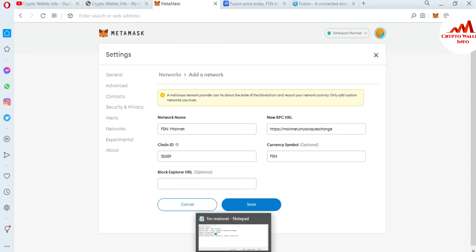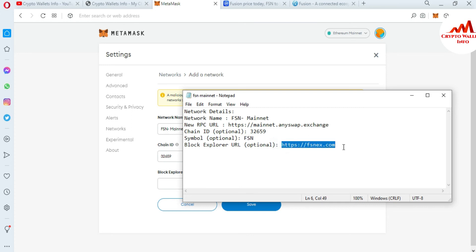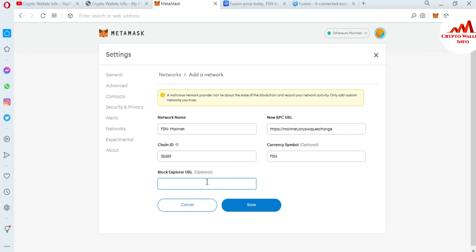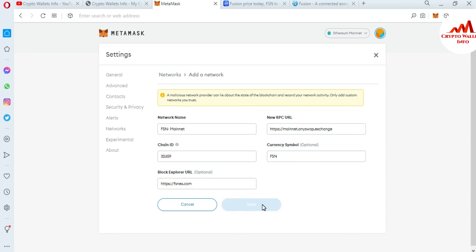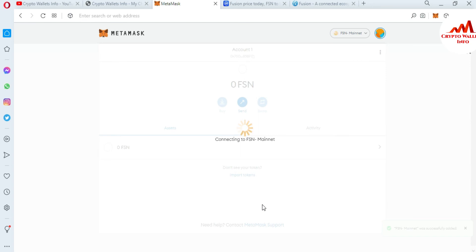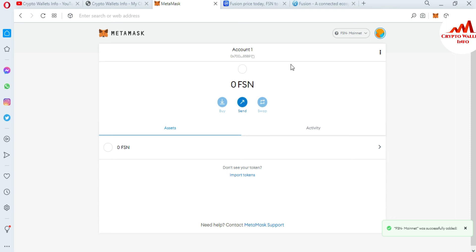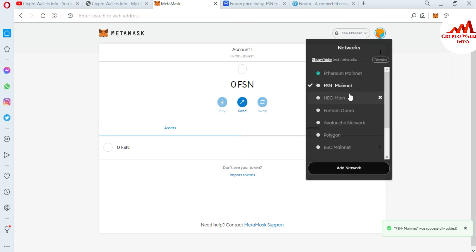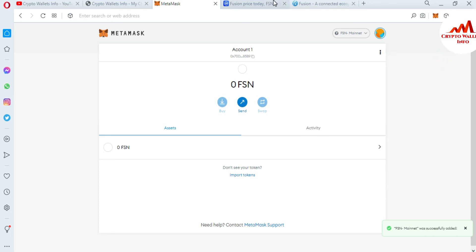The last field is the block explorer URL. I open the notepad file again and you can see the block explorer URL is available there. You can write the same information in your own notepad file and then add Fusion Network to your MetaMask wallet. I paste the block explorer URL, cross-check all the entered information, and click Save. Fusion Mainnet — FSN Mainnet — has been successfully added to our MetaMask wallet.